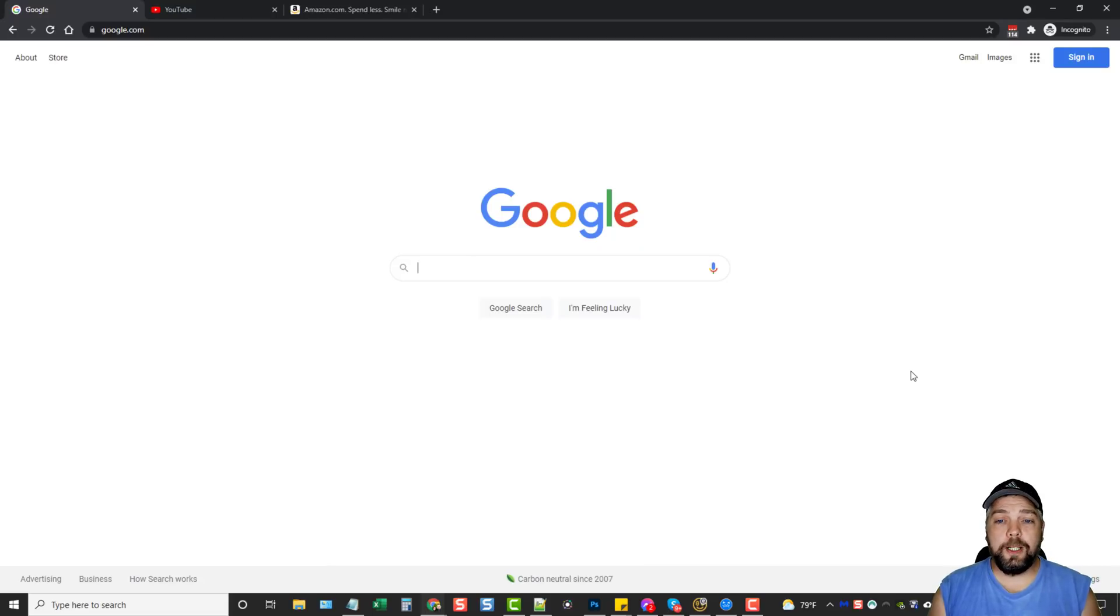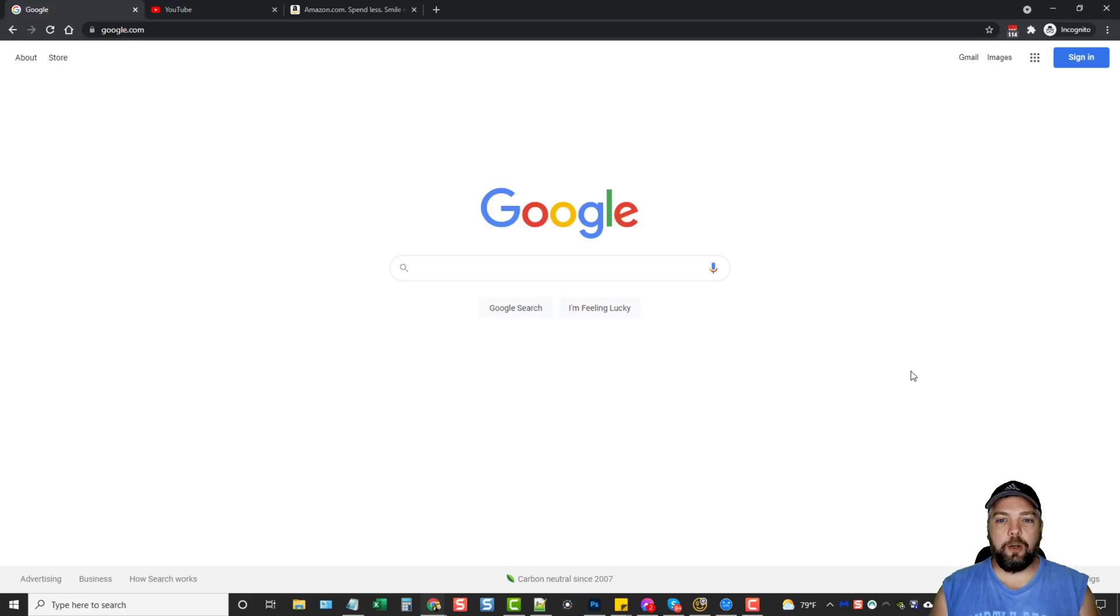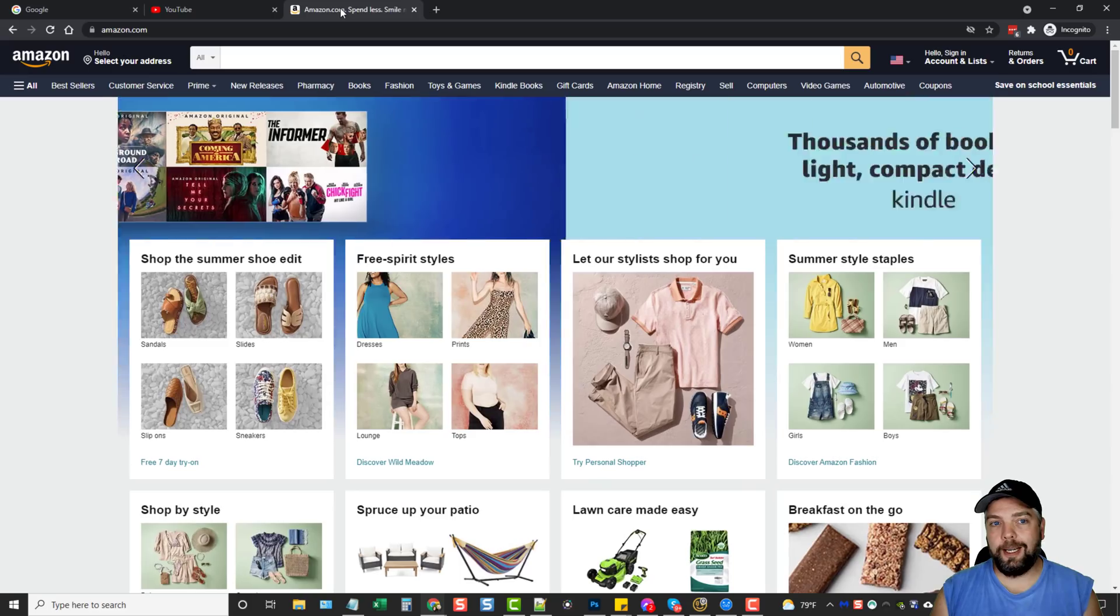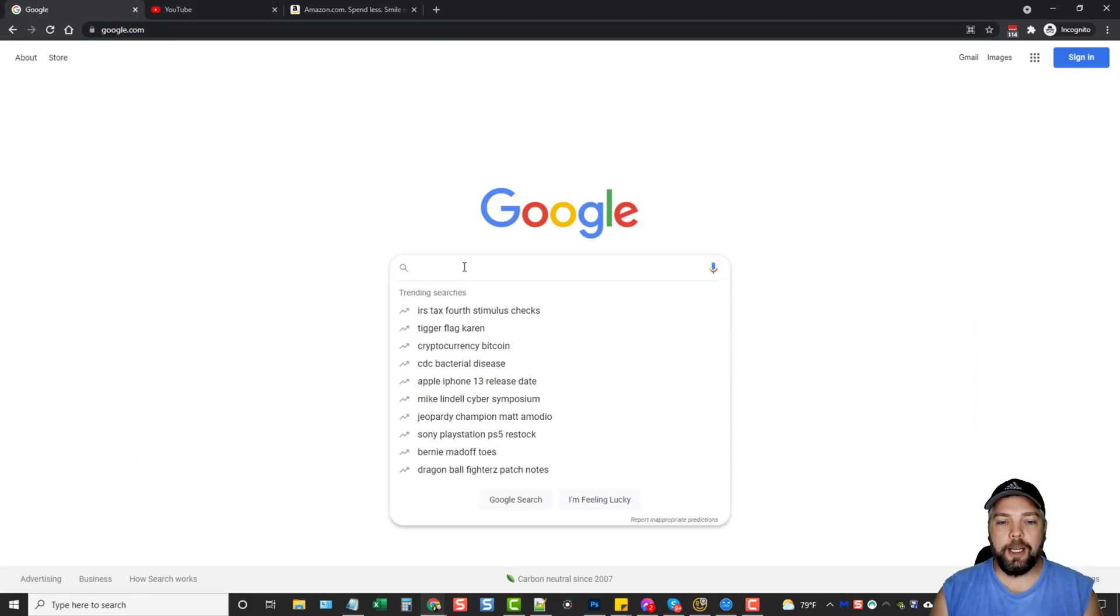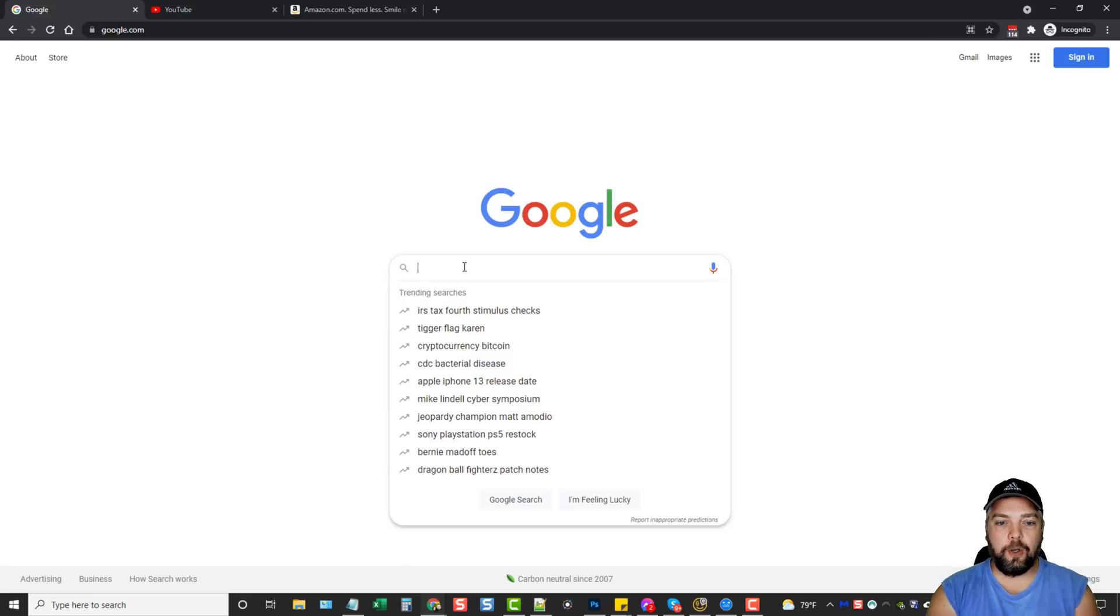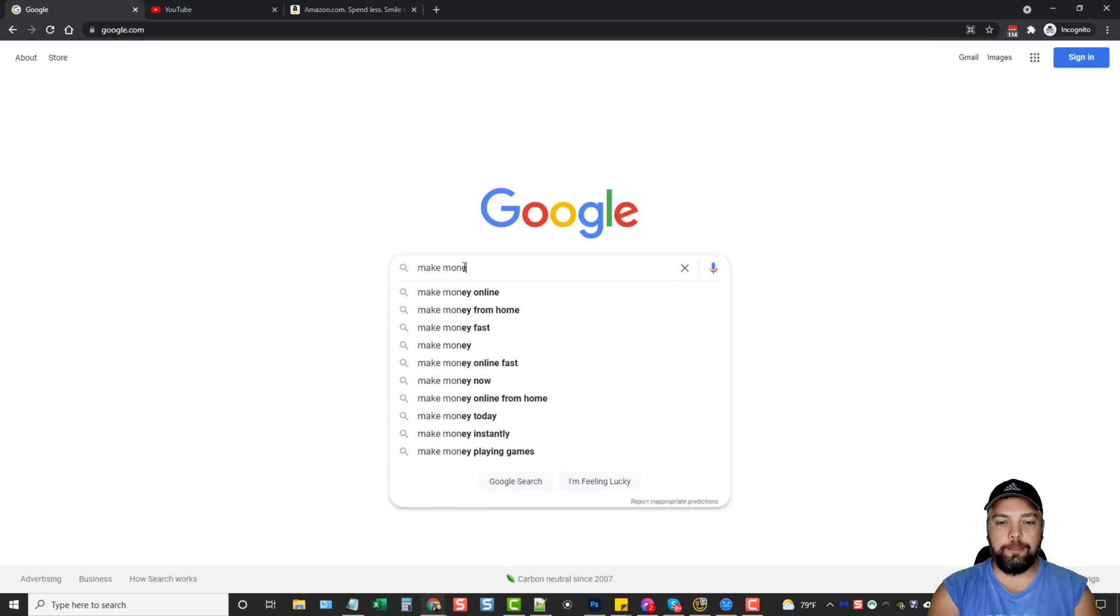All right, so before I jump into the software, I want to show you what this tool does and how it works. So if you go to Google, if you go to YouTube, if you go to Amazon or any of these other places anymore, if you start to type in a keyword, it's going to give you suggestions. So let's just take, for example, we type in make money.